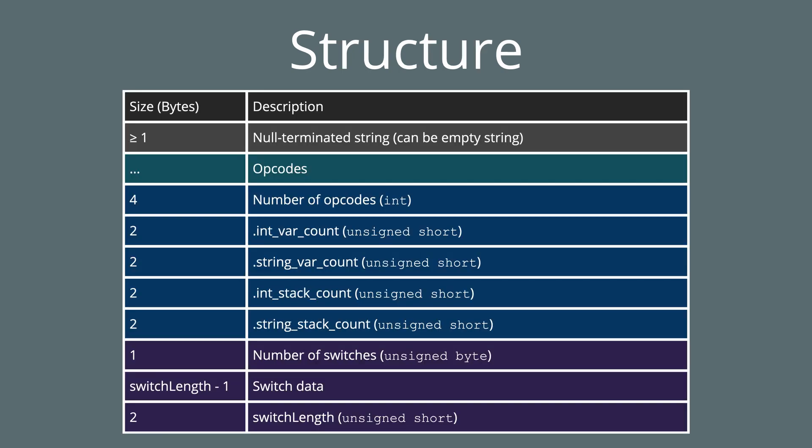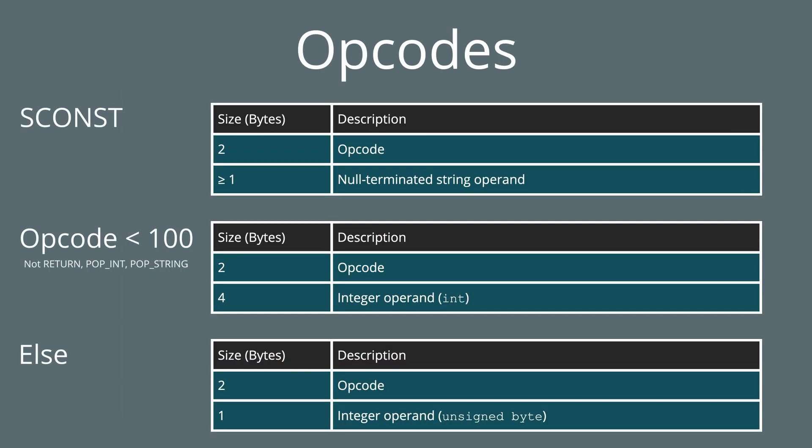Each client script starts with a null terminated string. Usually this is the empty string. Then next, we have a set of opcodes. Then we have data relating to the script header. And lastly, we have switch data. The set of opcodes is the client script's code. It's the binary encoded format of the instructions, like the ones we wrote earlier. The opcode section of the client script file is simply a list of opcodes.